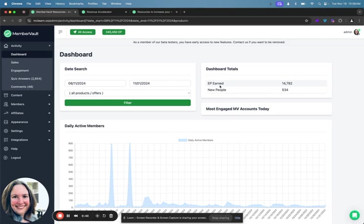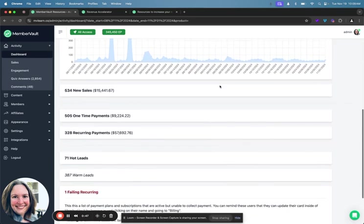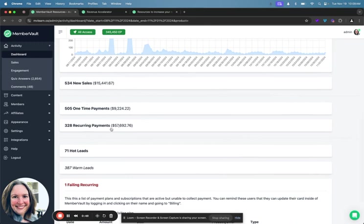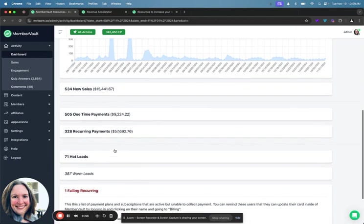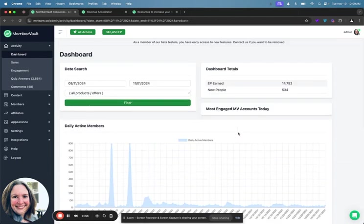The main dashboard shows you a big picture view of not only your engagement, but also your sales and your hot leads and your warm leads. So these are people who are checking things out but don't currently have access to them. This is really powerful just to give you a pulse check on your business. Let's say, for example, you're running a live promotion and you want to see how much engagement is actually happening inside of your content.